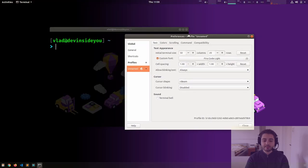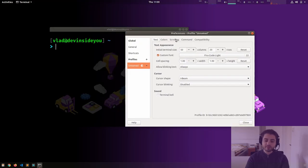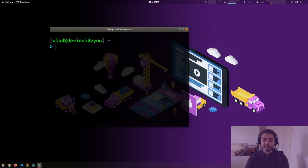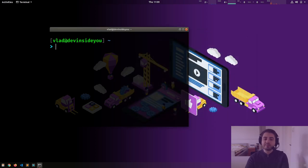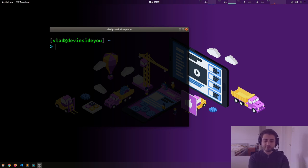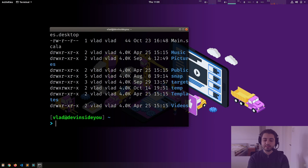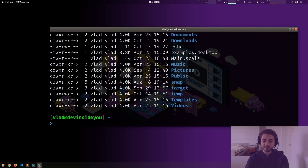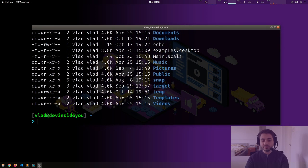The terminal itself has settings that affect the colors, font size, cursor appearance, and so on — some of these also affect the shell. The shell is a program that accepts commands and gives you responses. For example, the `ll` command just lists the files in my home folder.